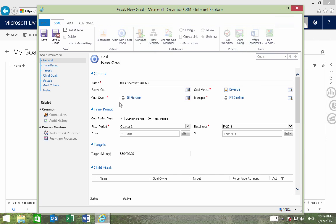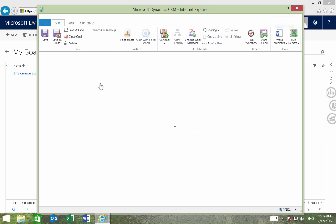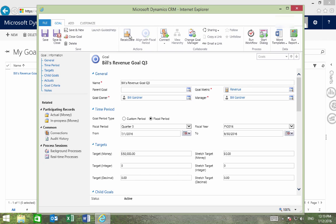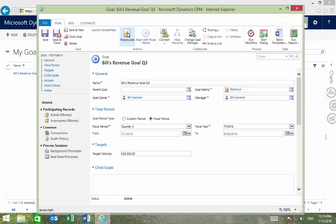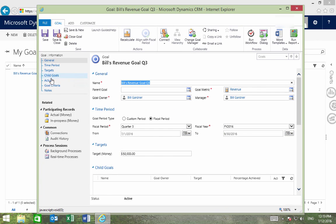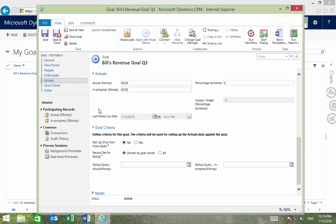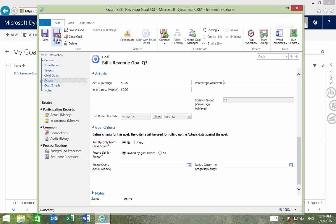We can now save this goal, and I'll recalculate. Once we click on Actuals, we can see that it shows the progress of our goal, and once we activate this goal and start bringing in revenue, these numbers will change. So I can save and close.